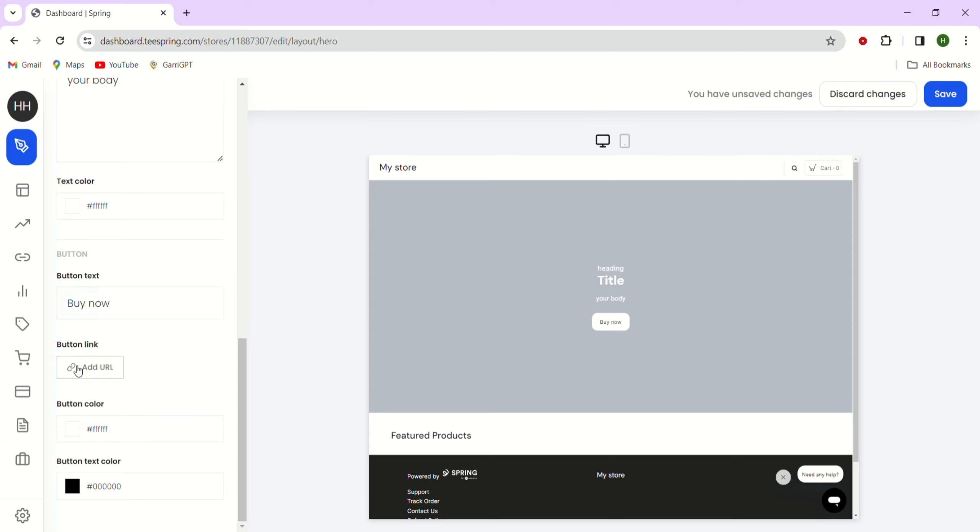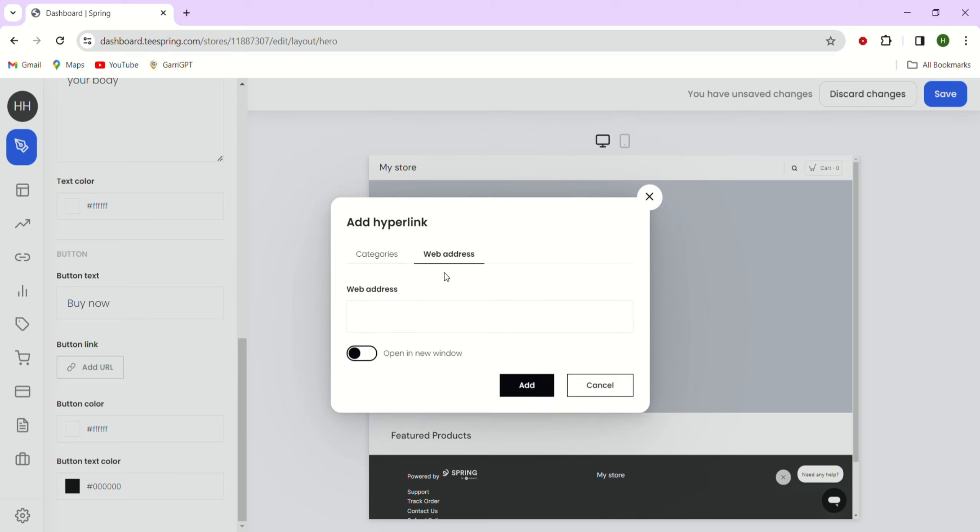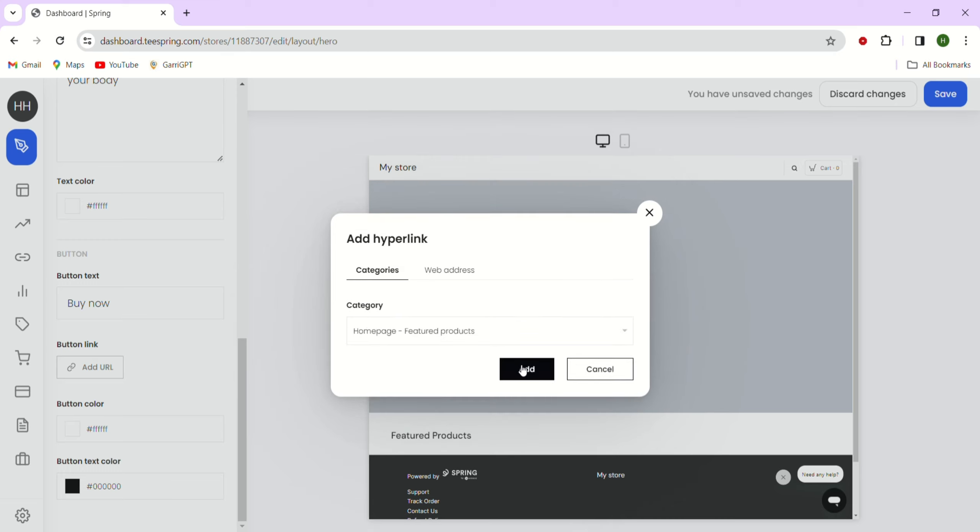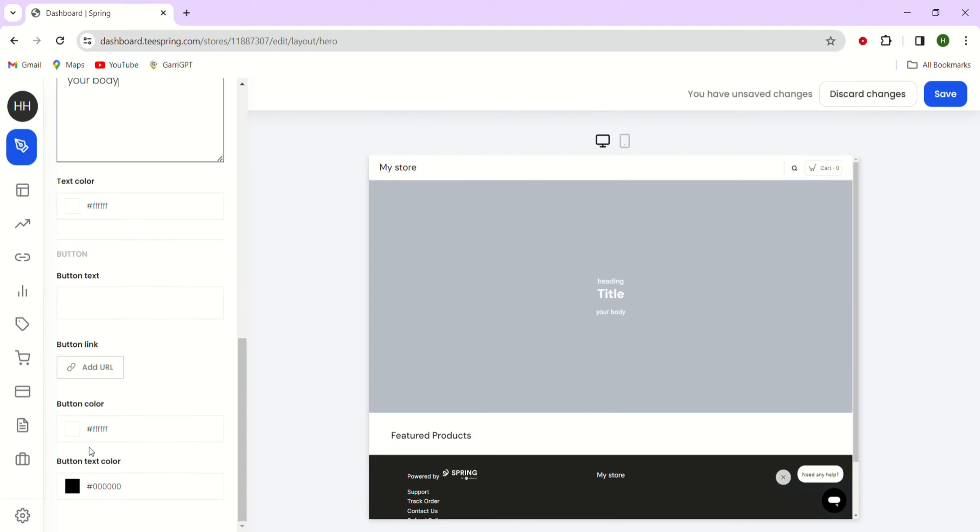If we click the add link button here, this box will pop up where we can enter a web address or a category to direct your customers. After selecting the link or the category, click the add button here. We can also choose the background color, text color, button background color, and the button text color.